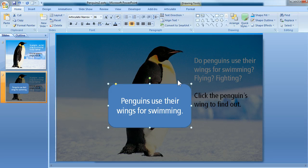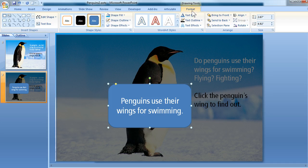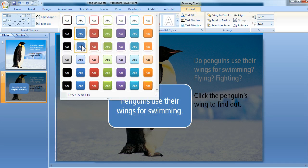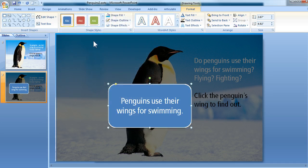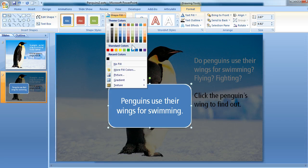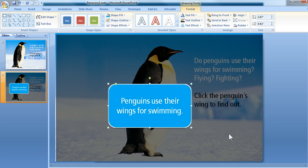You can also do some editing to the look of that box too. For example, I'll just click the Format tab. I'll apply one of these shape styles, and I'm going to brighten it up a little bit. I like this brighter blue a little bit better.